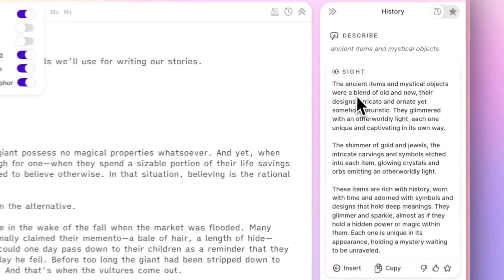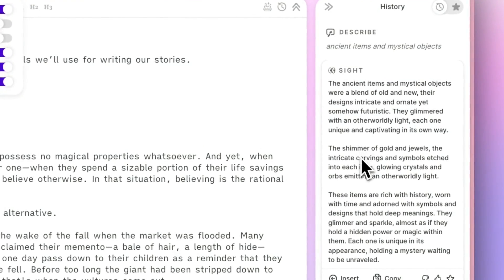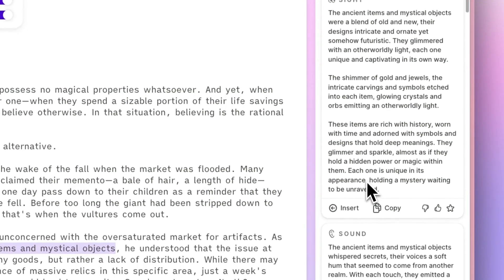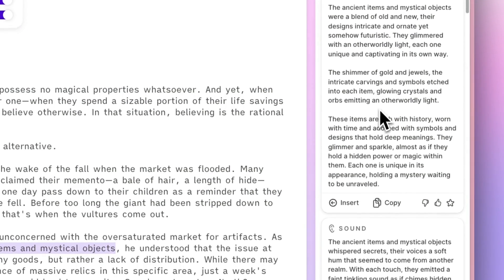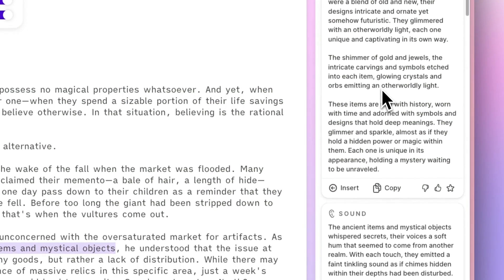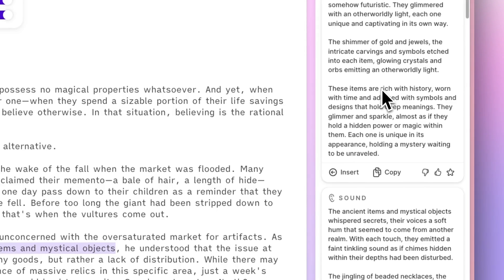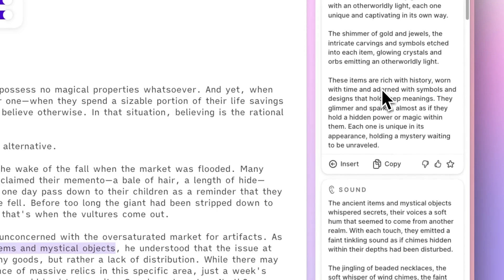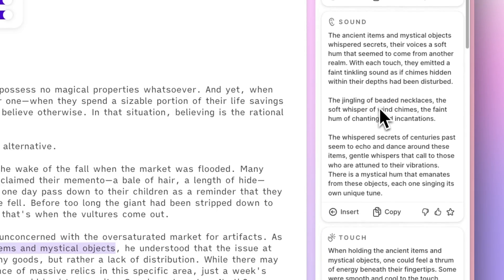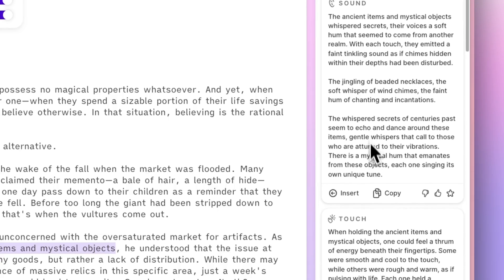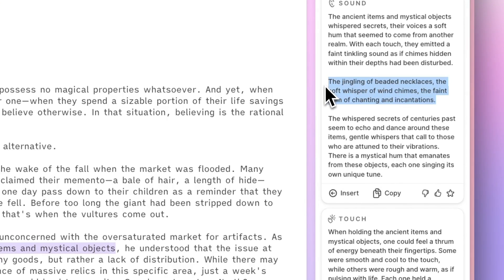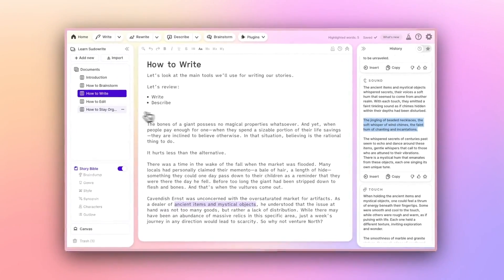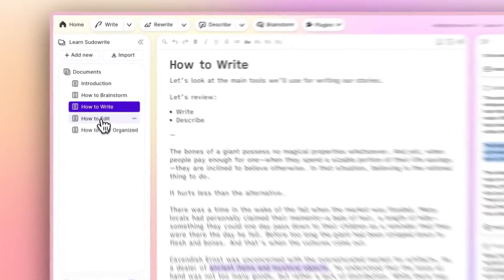When clicking Describe, you'll see the results in the right column, just like other AI outputs. Along the bottom of each card here, you'll see both an insert and a copy button, but you can also highlight any section that works for you, copy it, and just paste that into your document. When it comes to editing your work, you have a few options available.